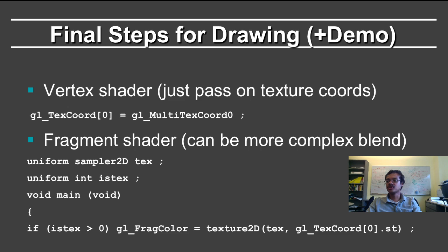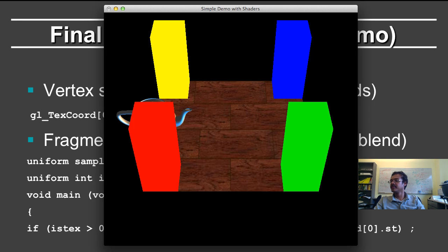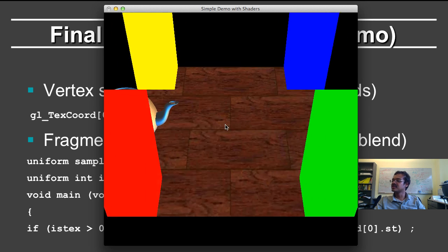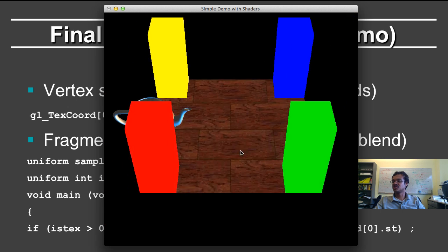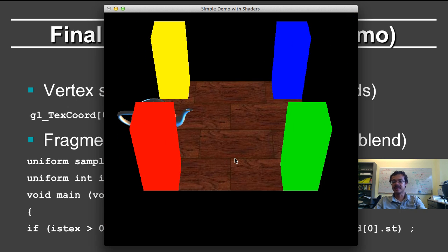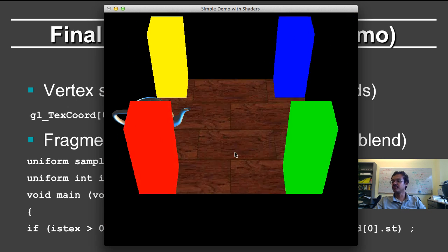Just want to show you the demo again, that you have this texture of the floor. And it's just, I can turn it on and I can turn it off.